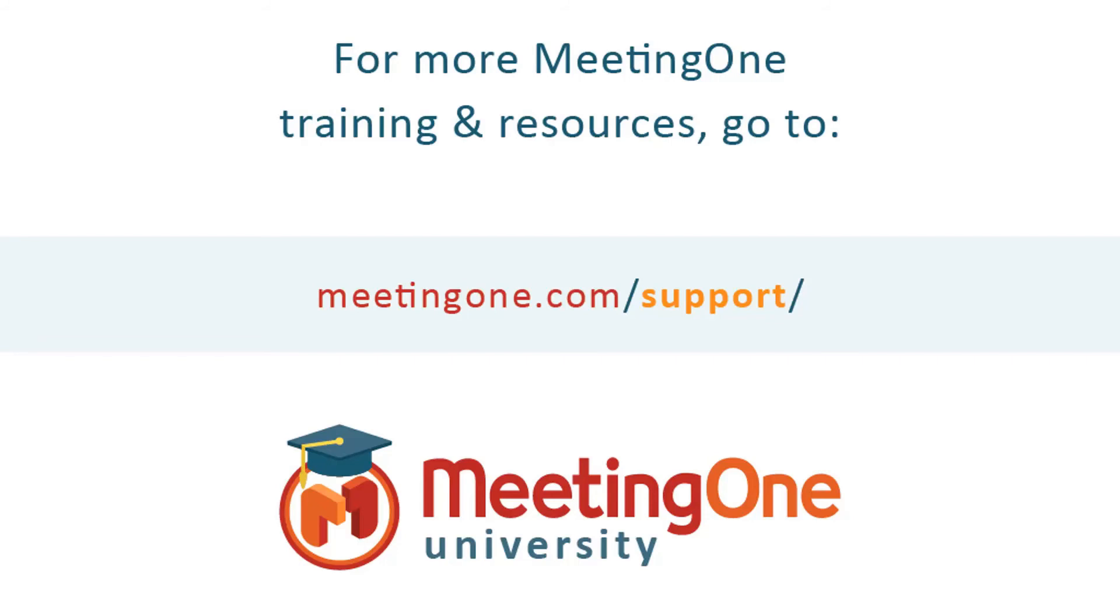For more information or training resources, please visit us at meetingone.com/support. Thank you.